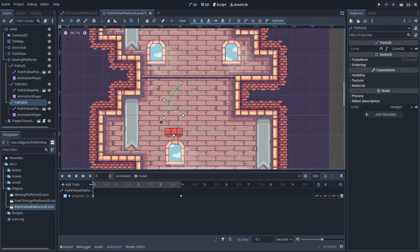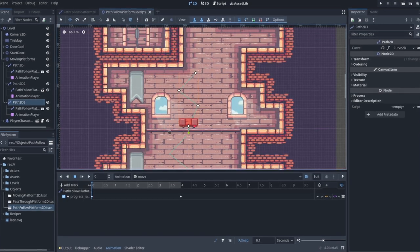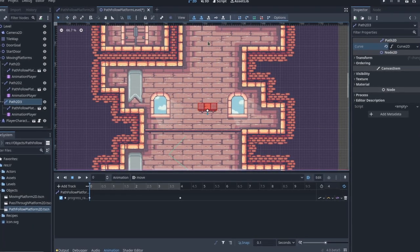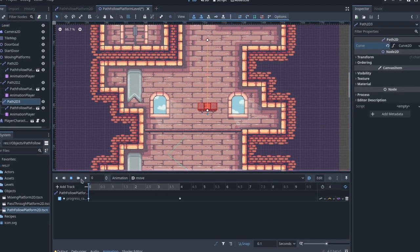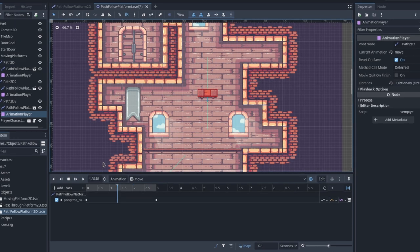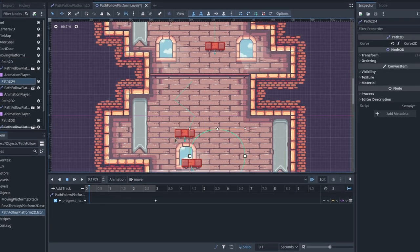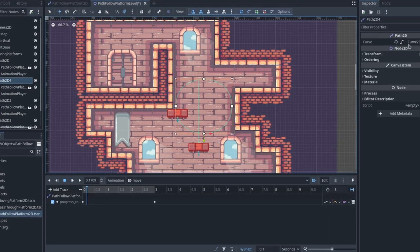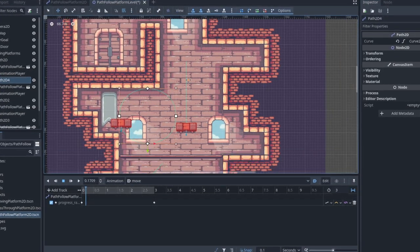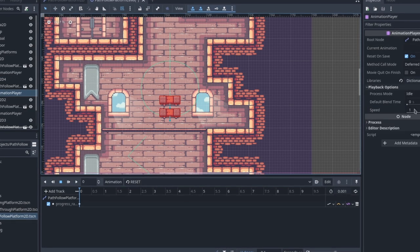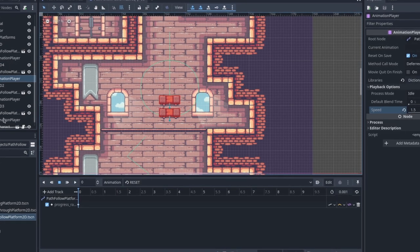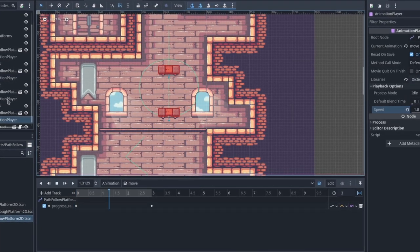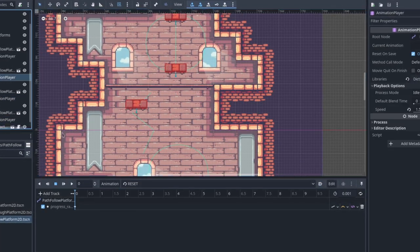With this in place, it's just a matter of duplicating them to create new moving platforms. We can draw new movement paths by making the path to the path resource unique and then drawing the new path that we want. It's also possible to play with the platform speed by changing the animation player playback speed property.